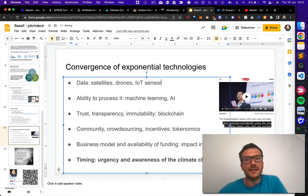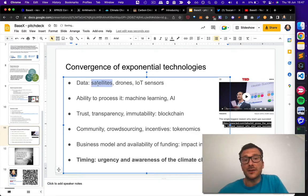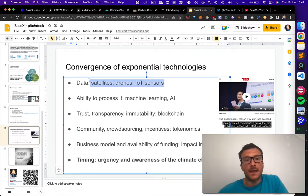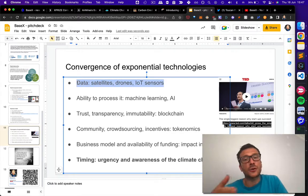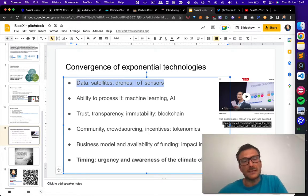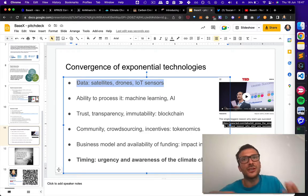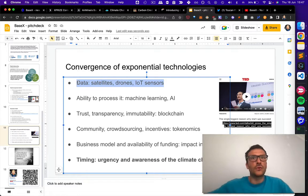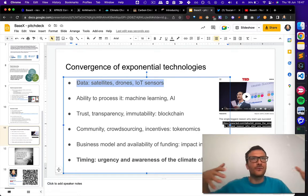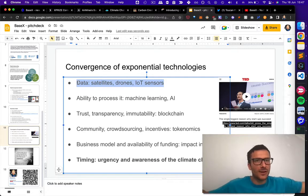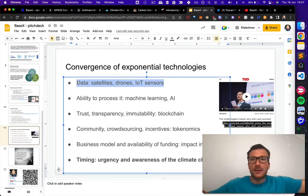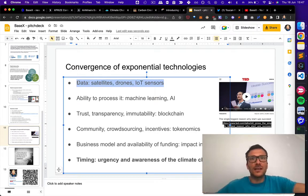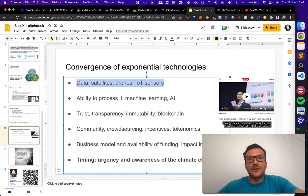I would say that 10 years ago, we didn't have such an abundance of data. And I was also thinking that we can use a community on the ground. Say if there is some regenerative project in Kenya, I will not spend $2,000 and 48 hours to go there, take a picture. We can pay someone $2 to actually take the picture, take the soil sample, verify the data.